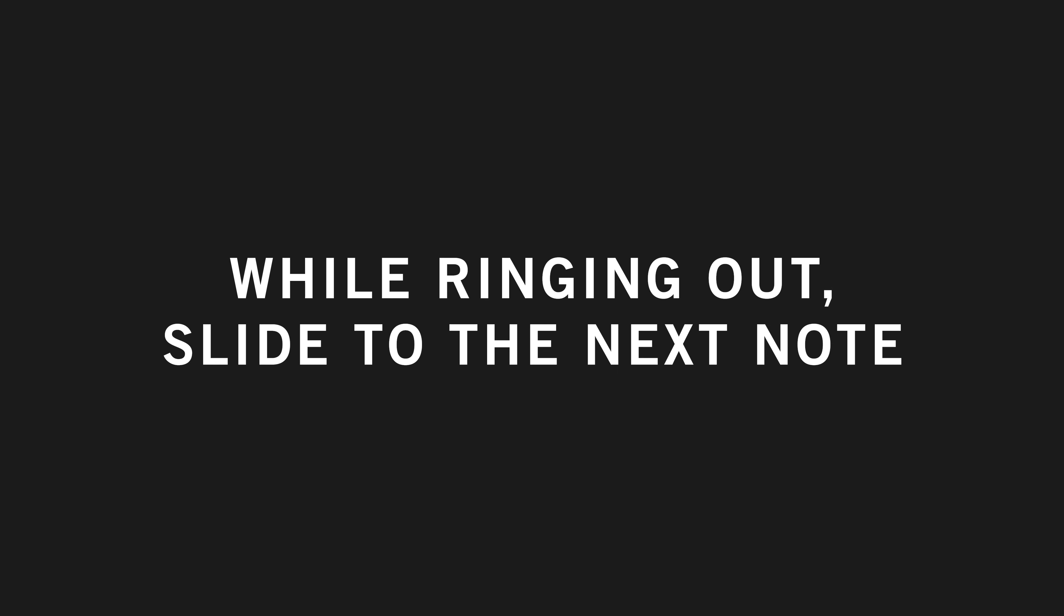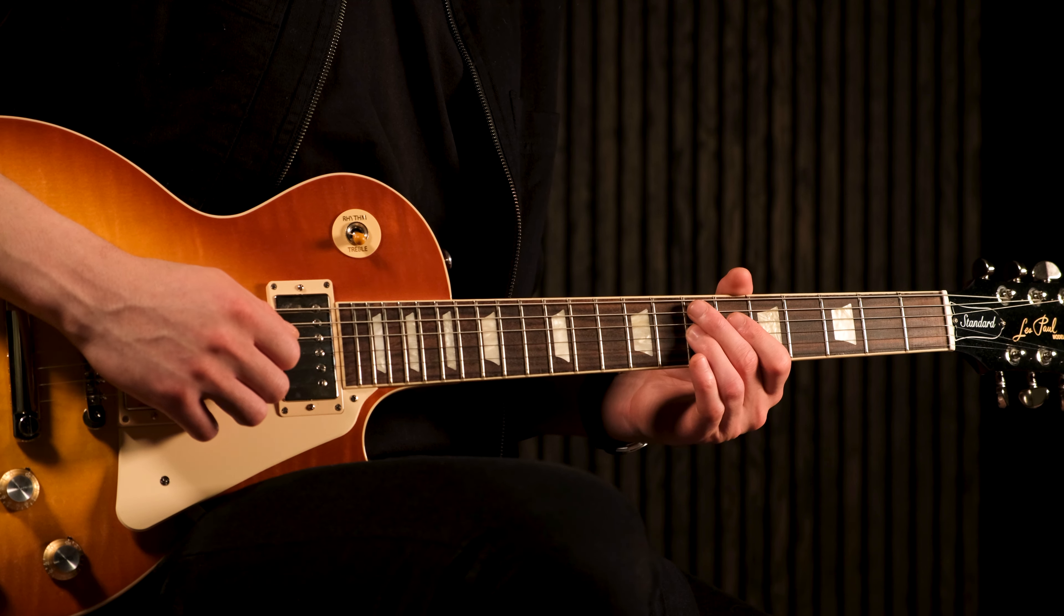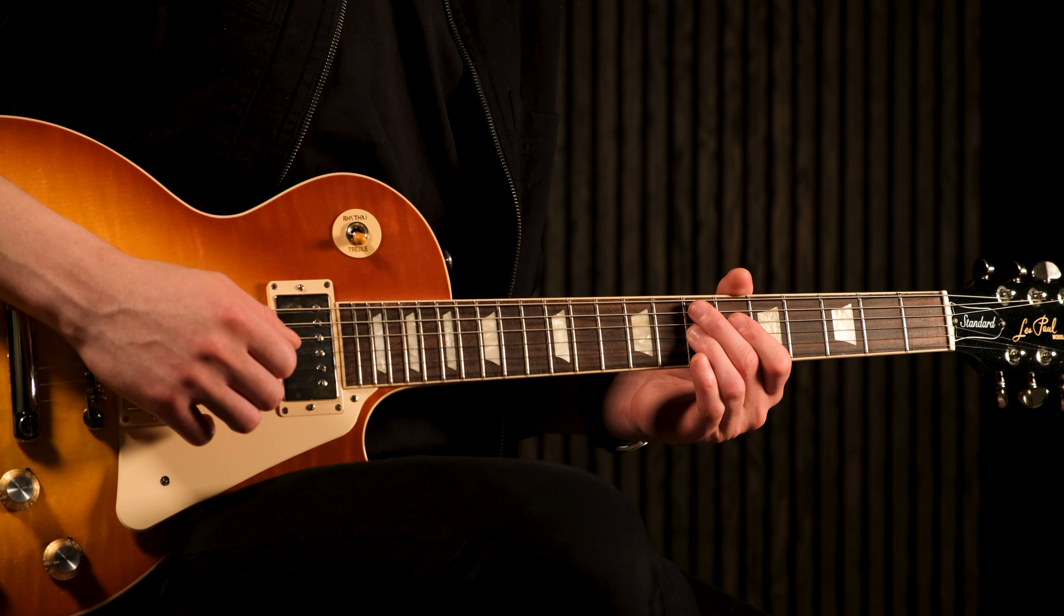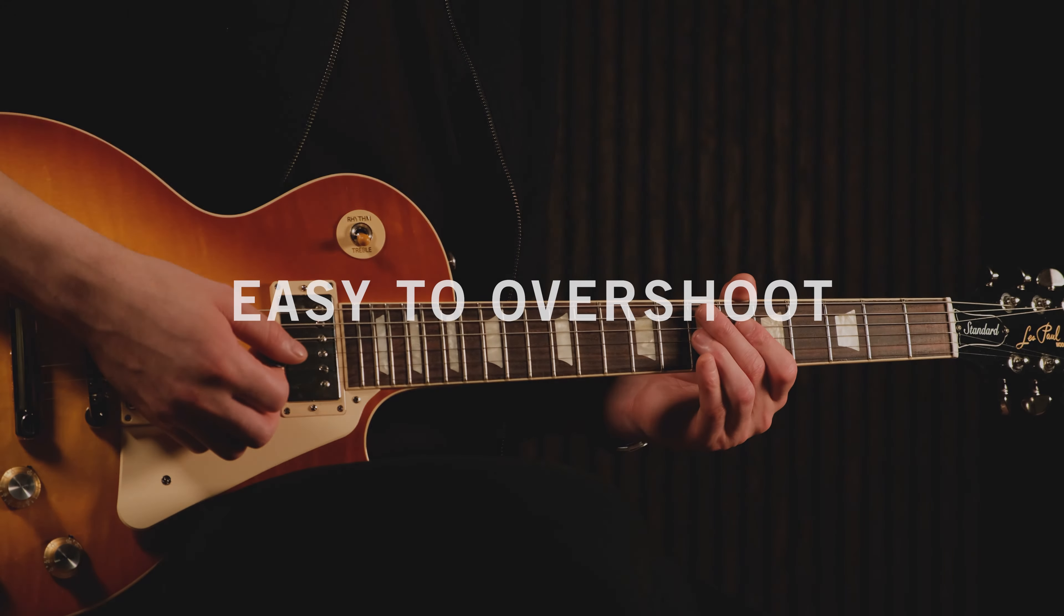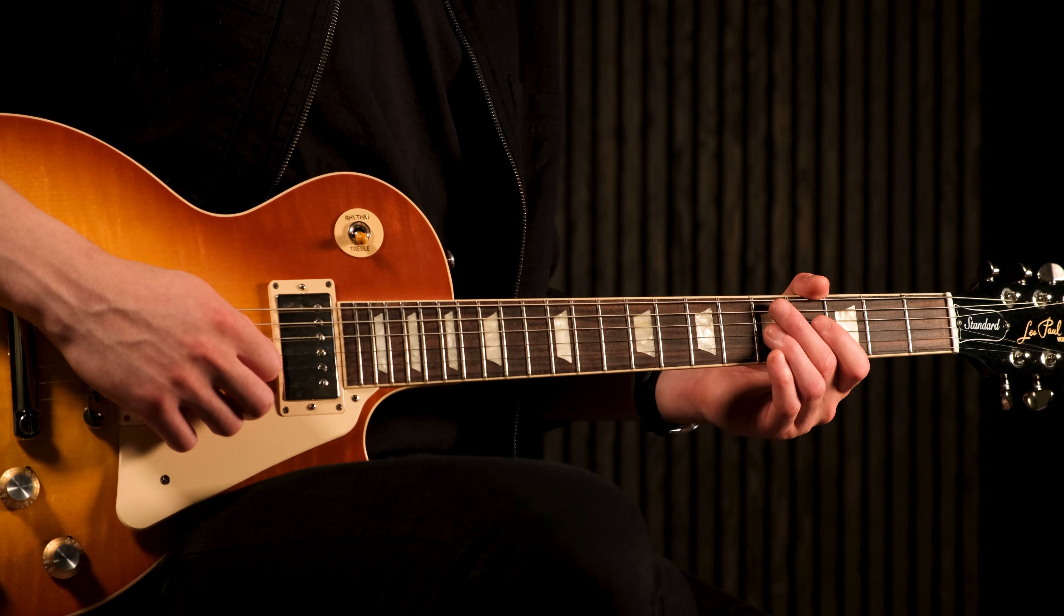With legato slides, you only pick the first note, and while the note is ringing out, slide to the next note without picking again. It's easy to overshoot when sliding, so try to focus on the note you want to slide to and stop the slide immediately once your finger reaches that fret.